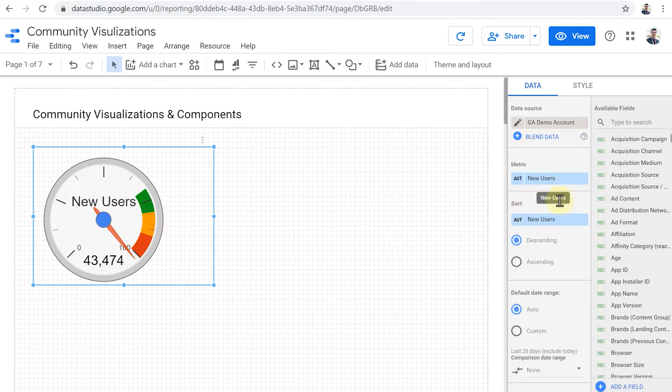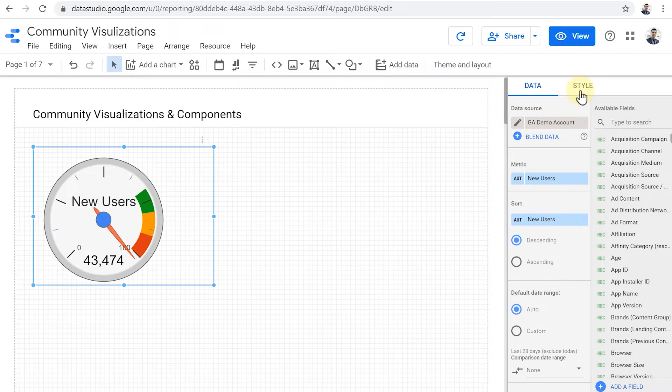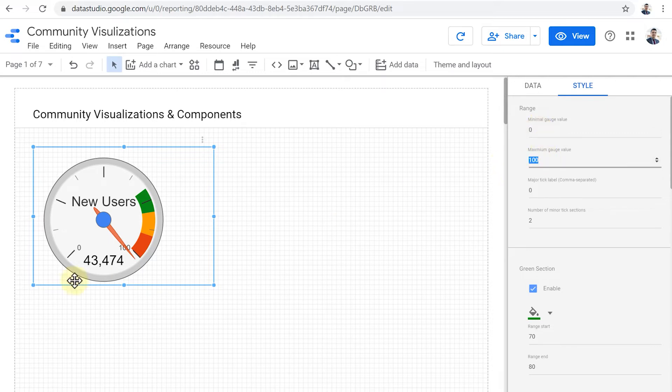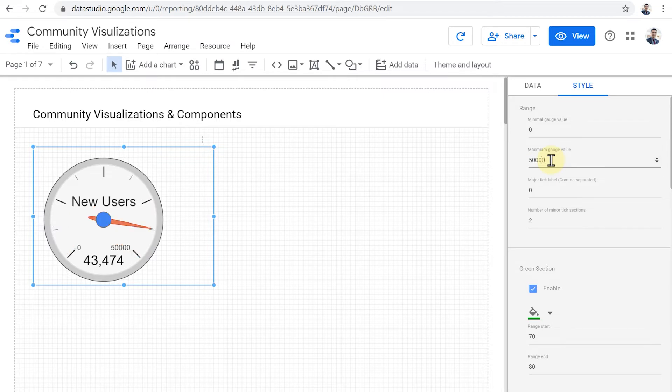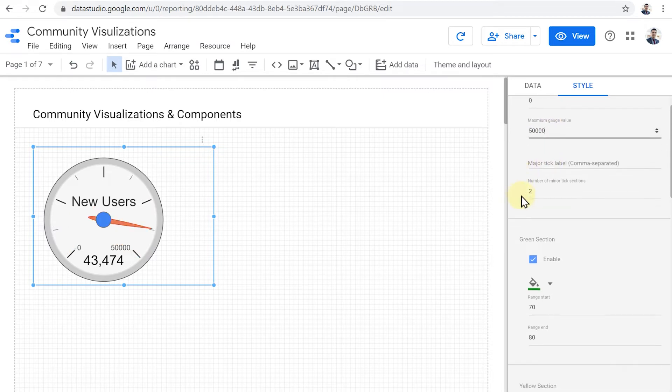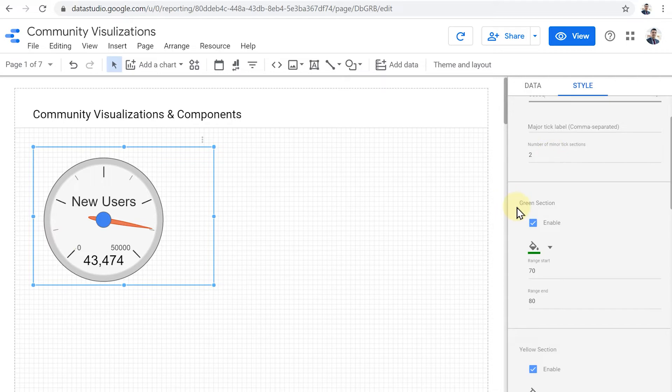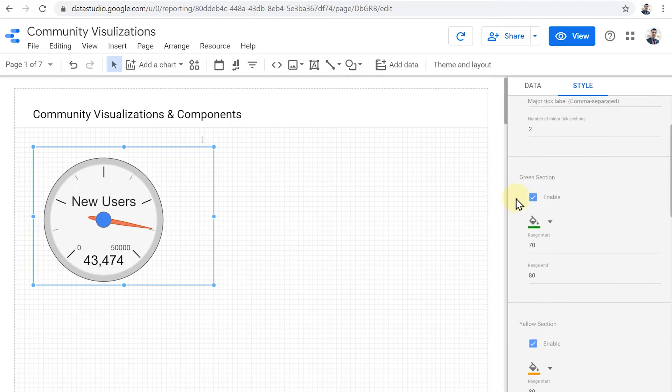But let's see, we have a metric and we can sort it, we can apply default date range. And then on this style tab, we can apply a minimal gauge value, which I'm going to leave at zero, we can set the maximum and we have no users 43,000. Here, let's put the maximum at 50,000. We can set major tick label and the number of minor tick sections, etc.